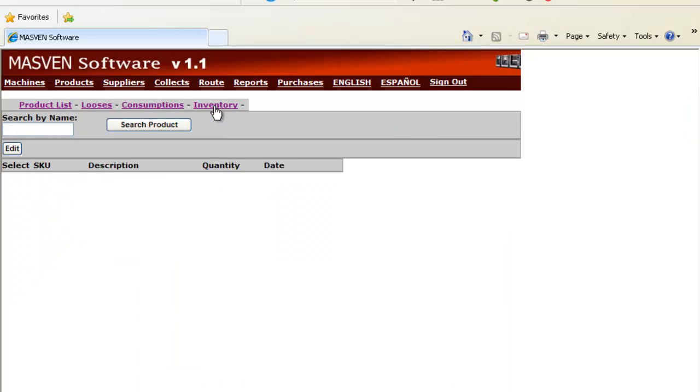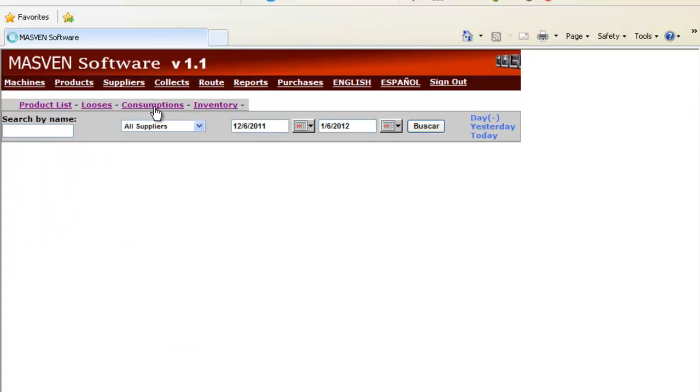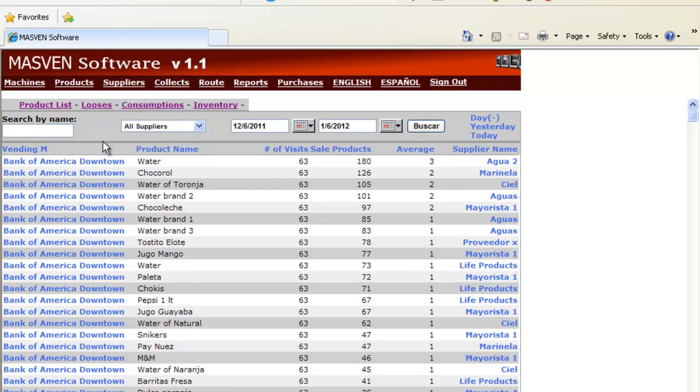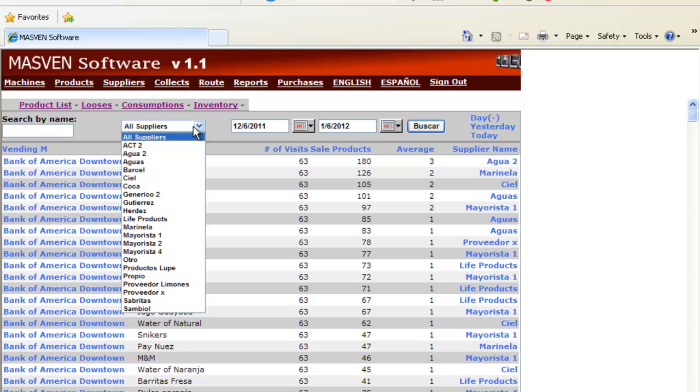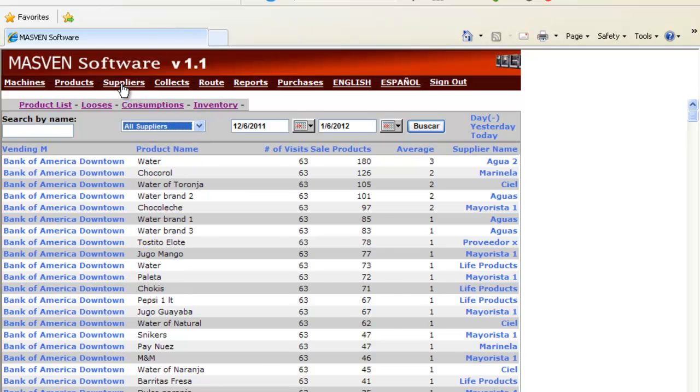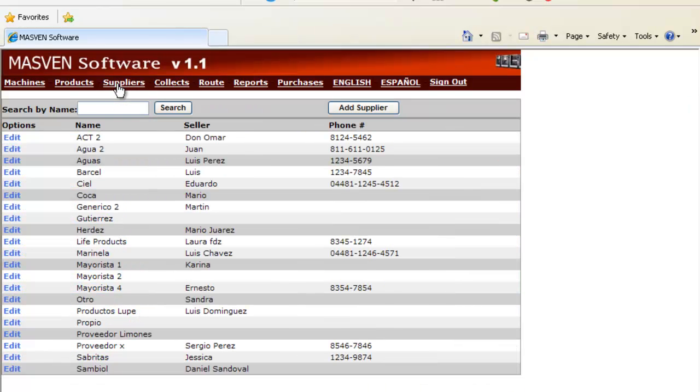We can see the inventory, the consumptions. You can see how many products are sold per location, per date, per supplier. You can see a list of the suppliers with phone number, the contact name.